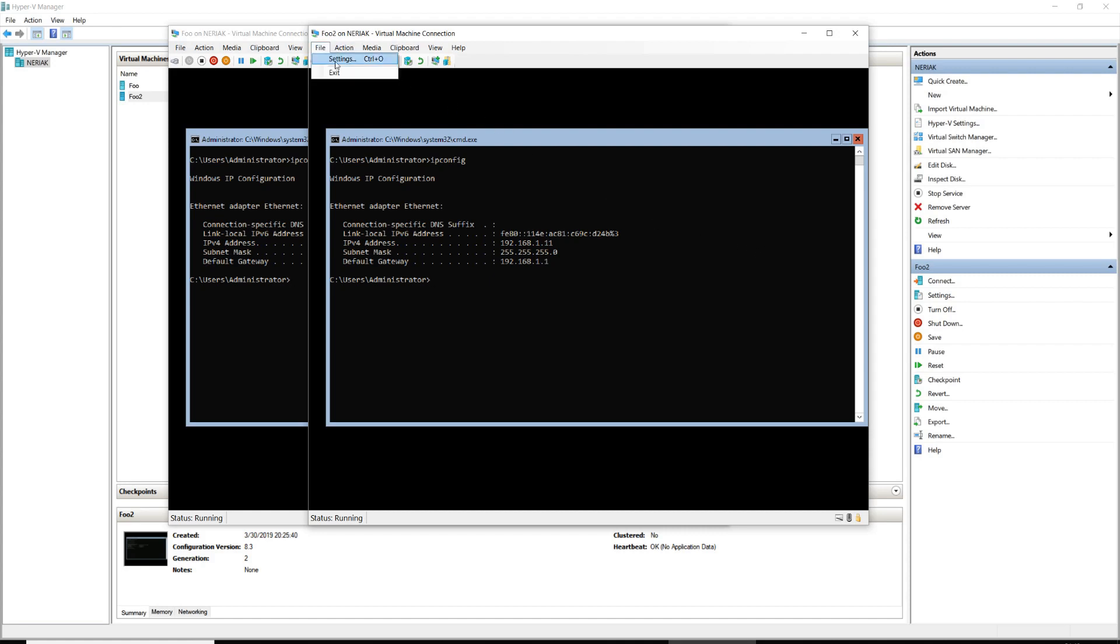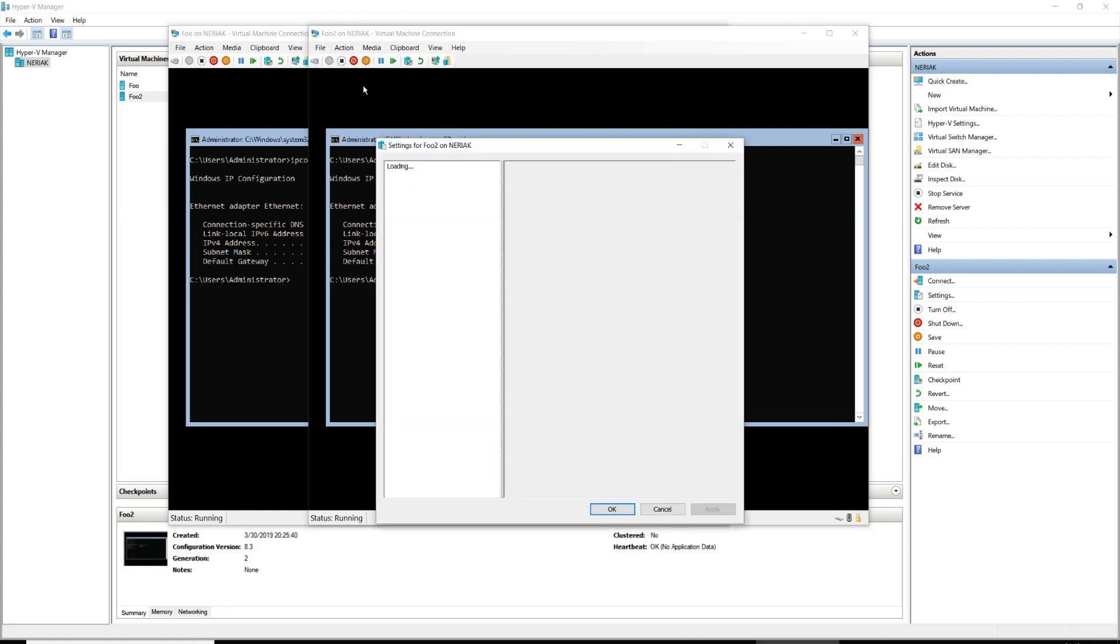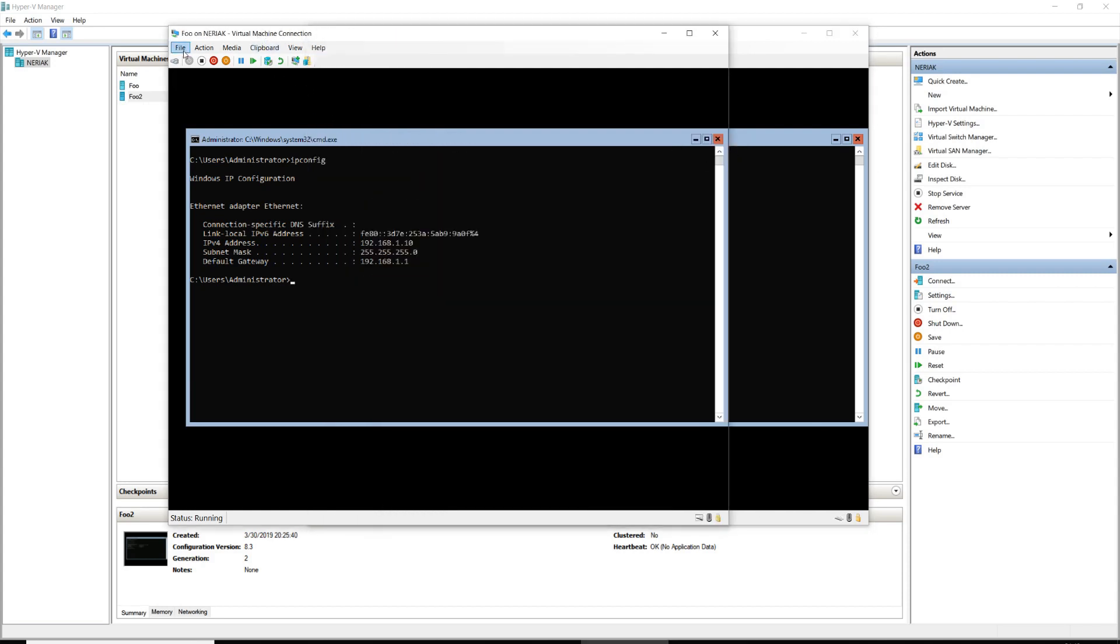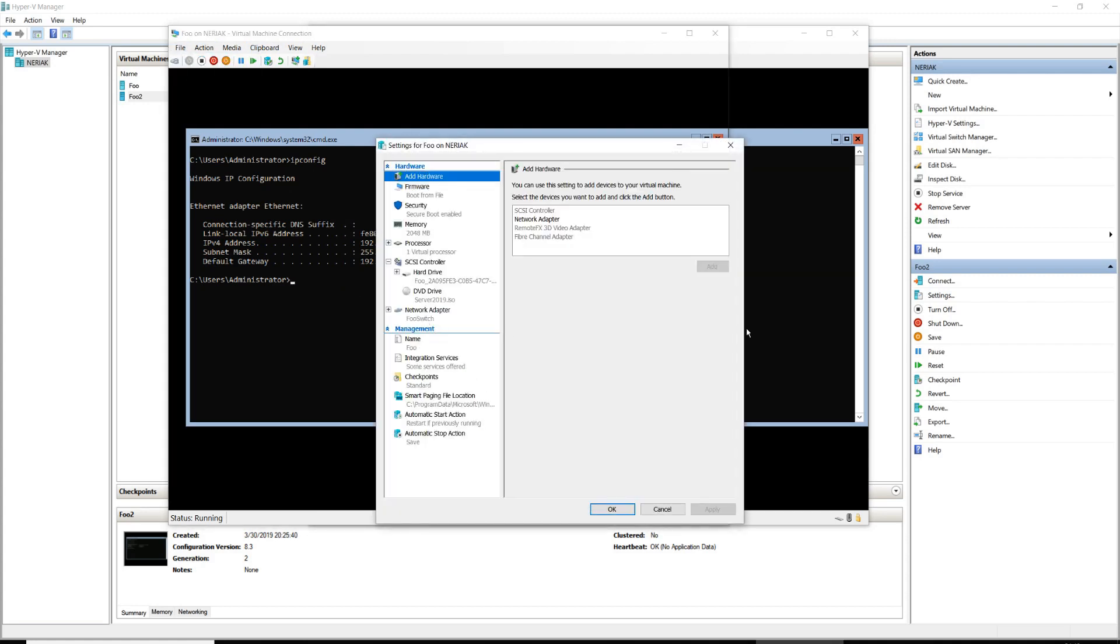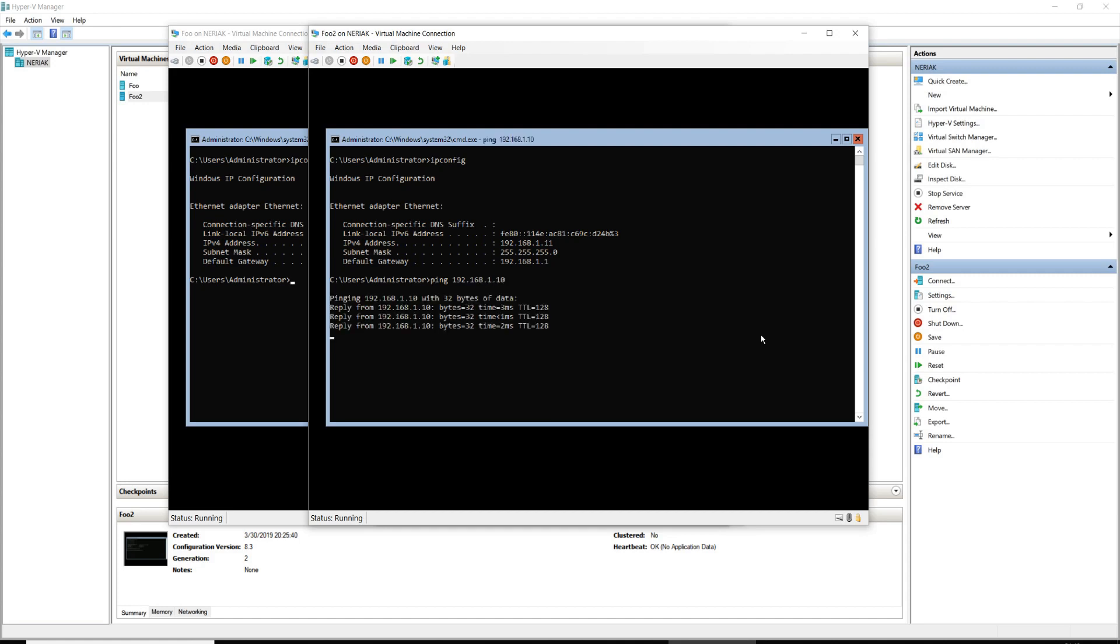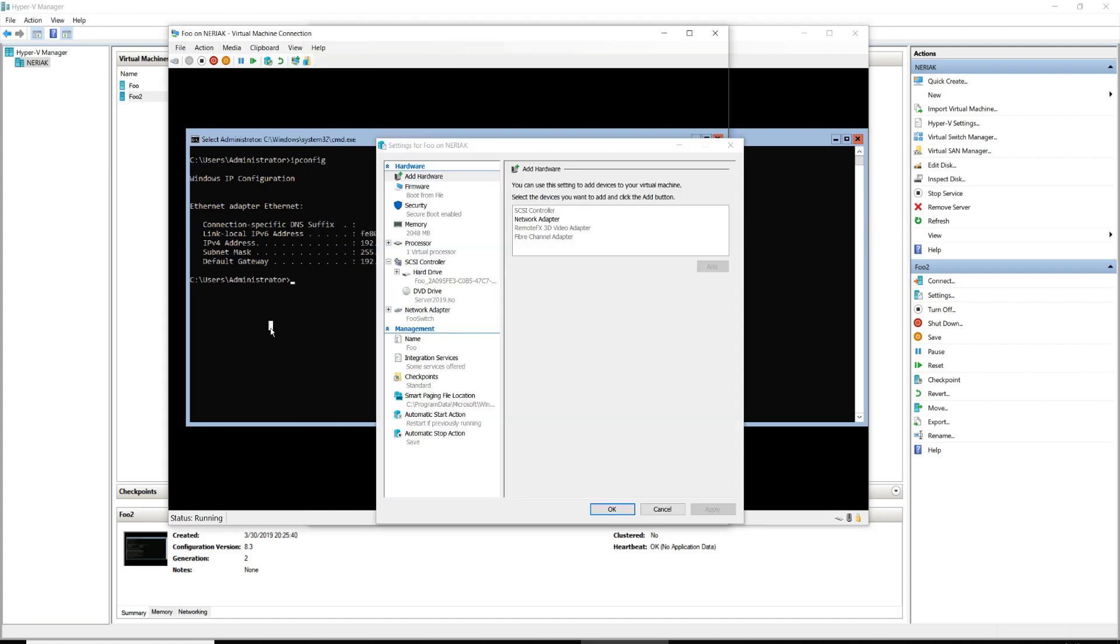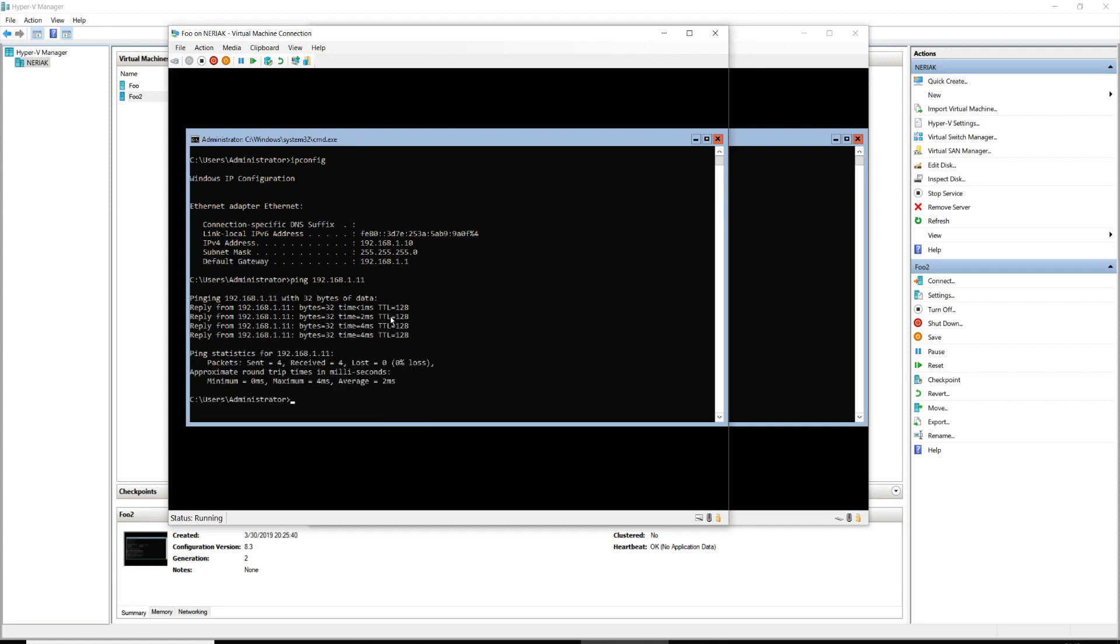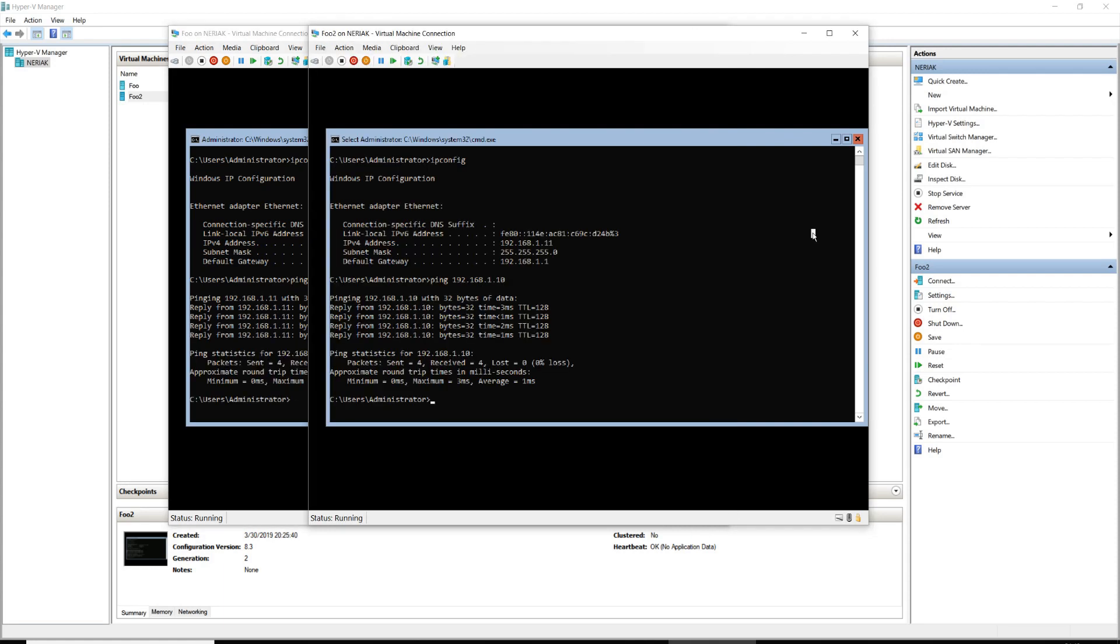So theoretically, we should be able to ping between these two servers because they are both attached to the switch. You can verify that by clicking File, Settings, and you'll see again Network Adapter, foo switch. Verify that on the other server as well. Let's see what happens. So we're going to do ping 192.168.1.10, and lo and behold we get echo replies from that. Let's go to this side, we'll do ping 192.168.1.11, and lo and behold we get echo replies.